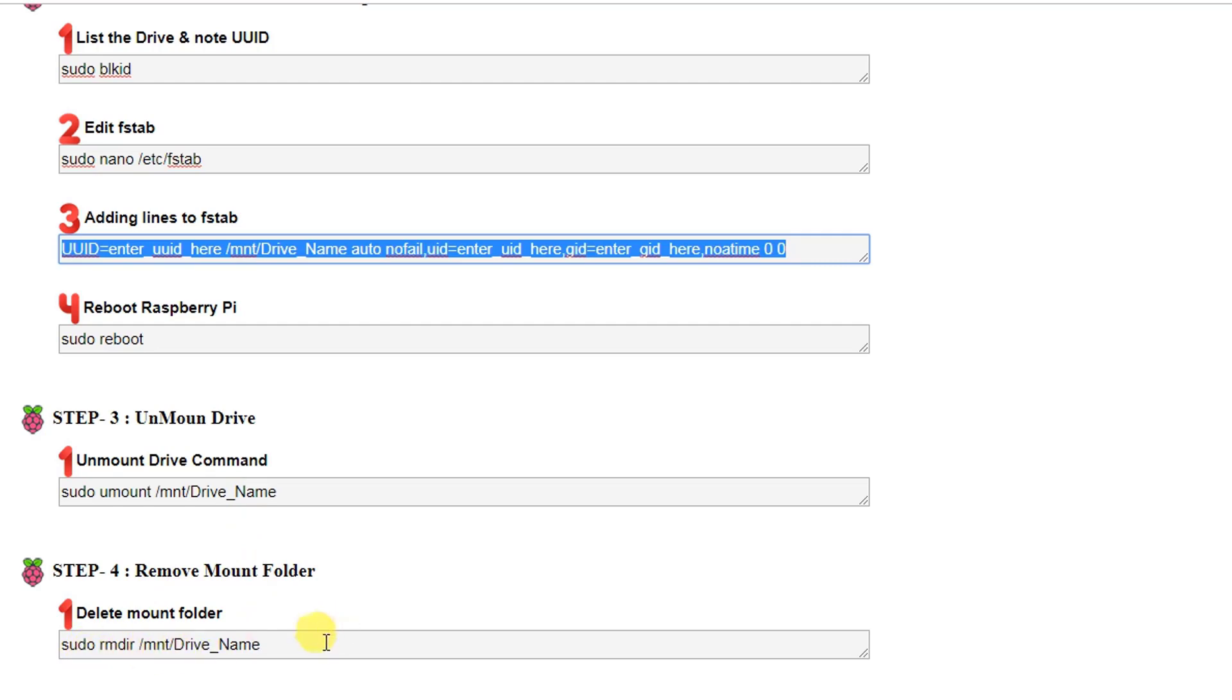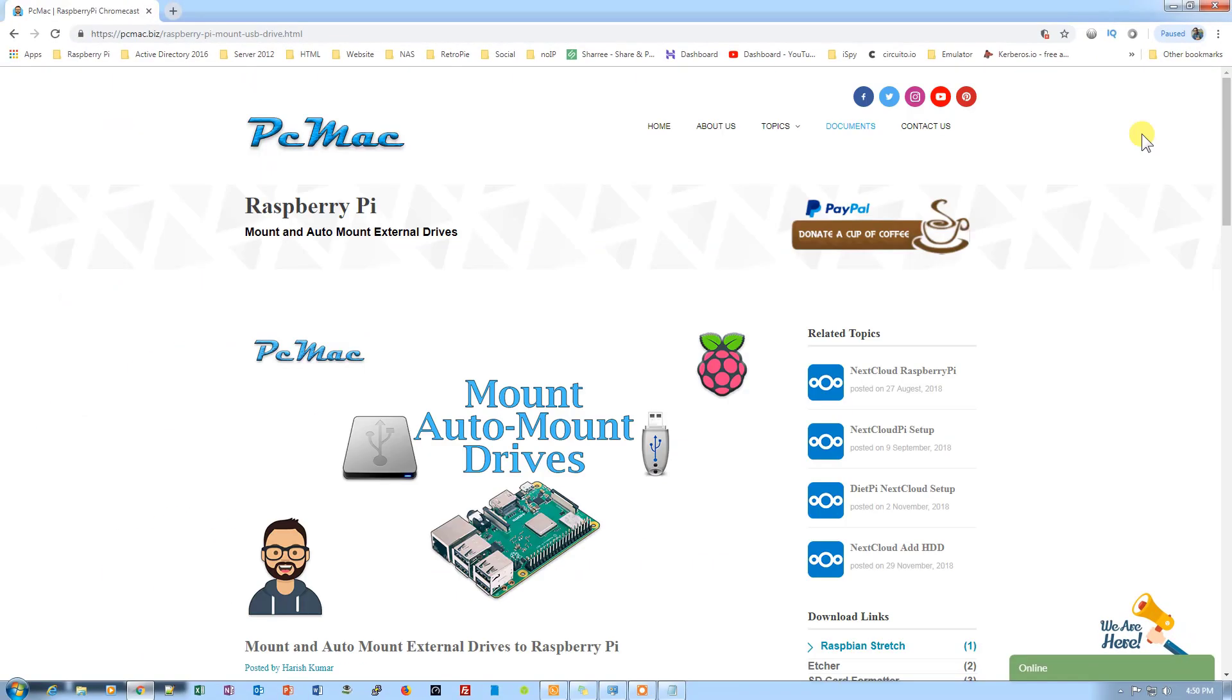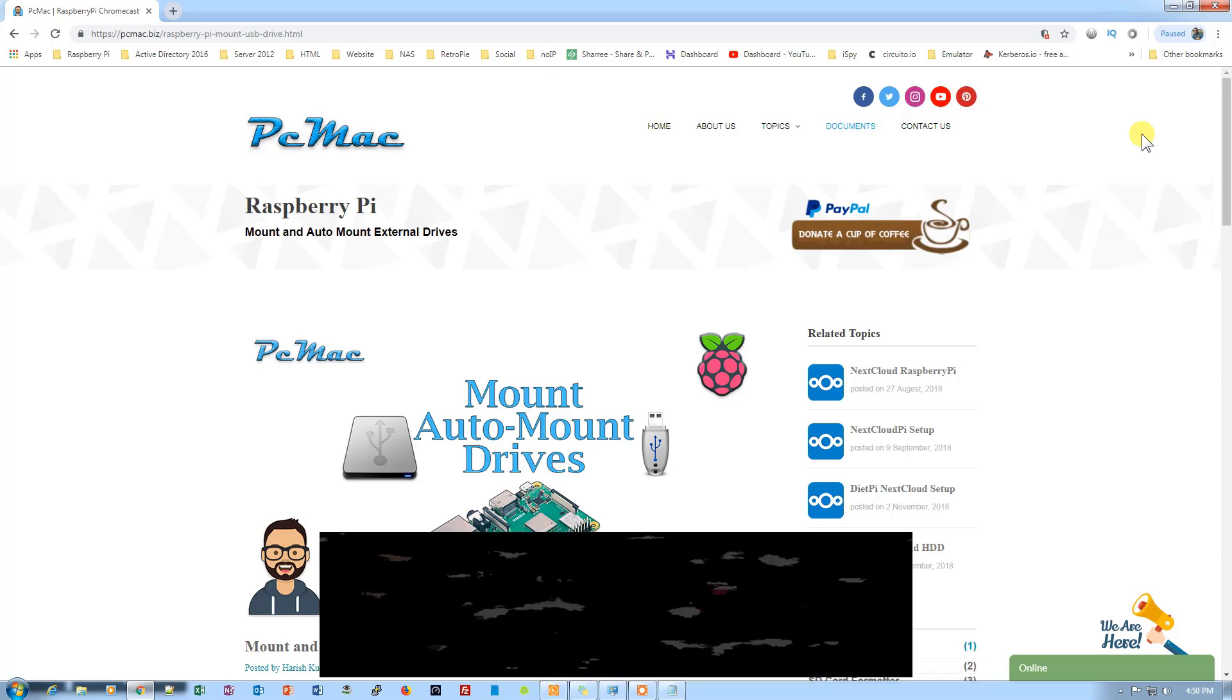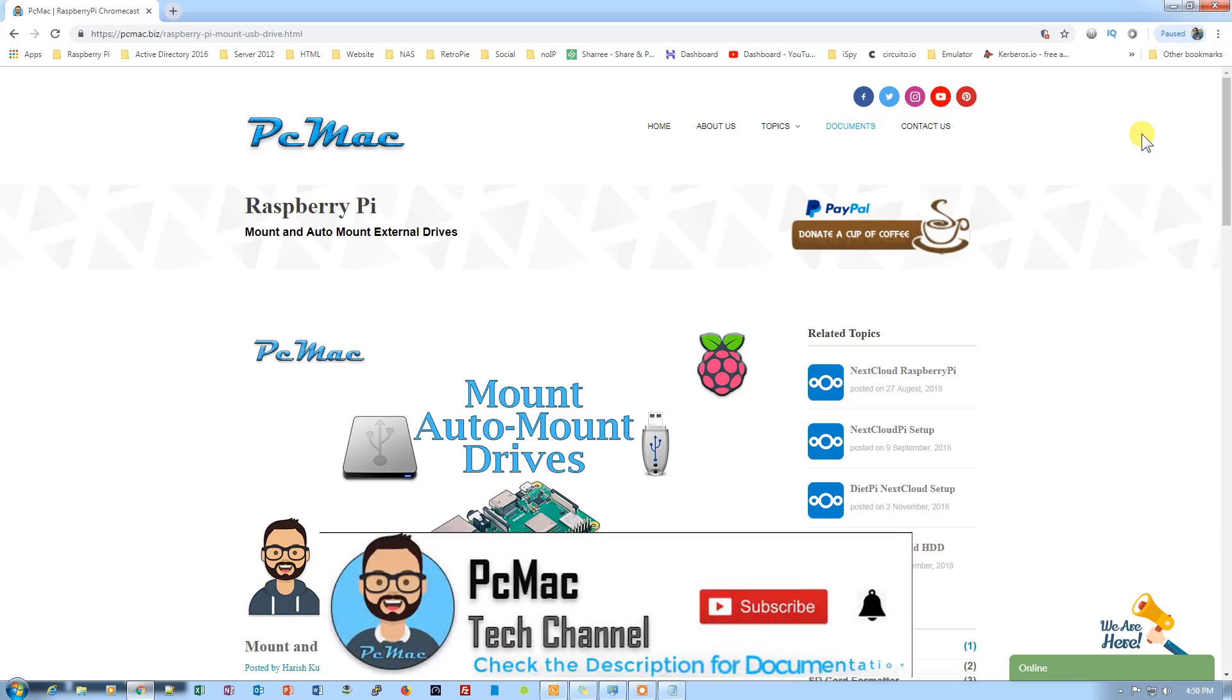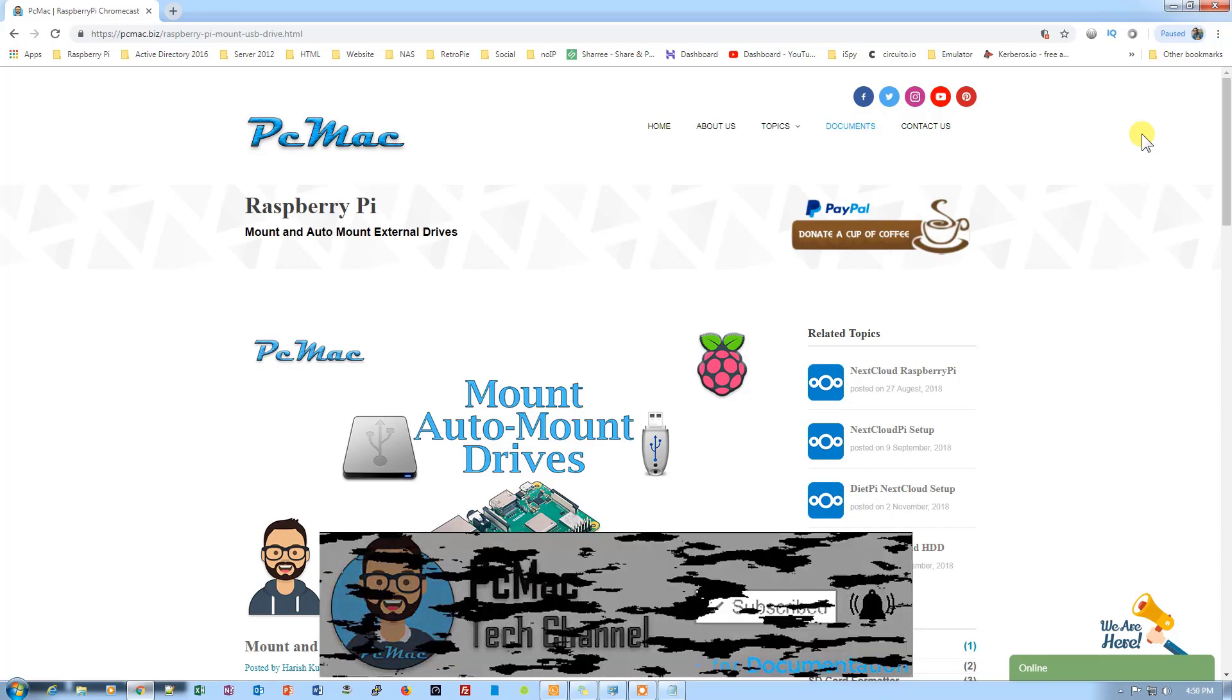So that's it for today. This is the tutorial on how you can auto-mount the drives on your Raspberry Pi. If you have any questions, you can write them down in the comment section. If you like the video, please hit the like button and do not forget to subscribe to my channel. Thank you for watching. Have a nice day. Bye bye. Take care.